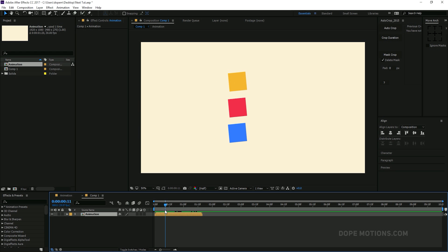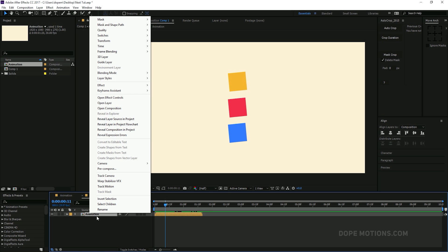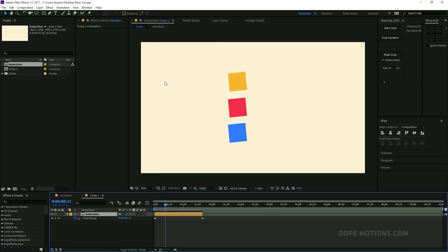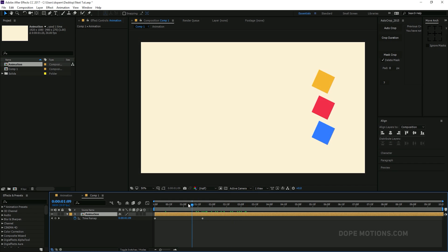So to make it loop, what we need to do is first of all select the comp, right click, go to time and enable time remapping. And then we can just stretch this up, but it's still not there. So in order to make it loop, we need to add a small little expression.